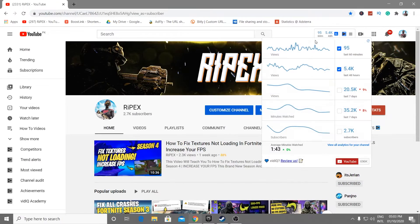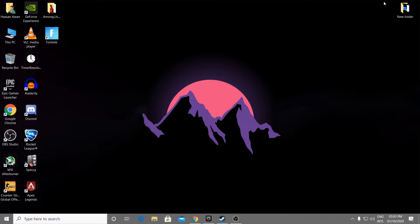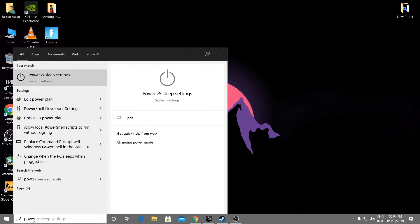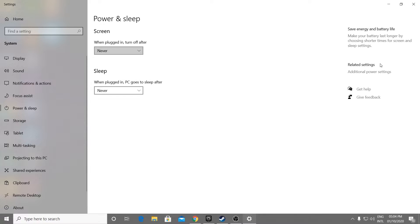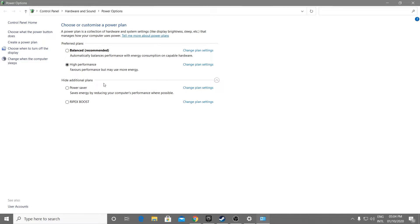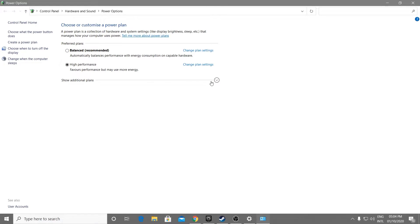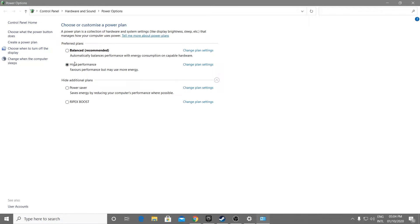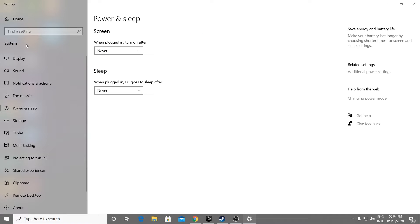Now we're going to do some Windows optimizations for the best GPU performance in every game like CS:GO, Fortnite, Apex Legends, or Minecraft. Go into the Windows search and type 'power and sleep settings', go into the related settings which is 'additional power settings', open it up, and go for the high performance setting. You'll get this option under 'show additional power plan' — select the high performance one and close the window.